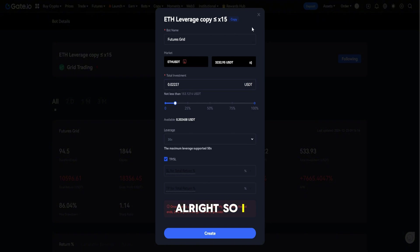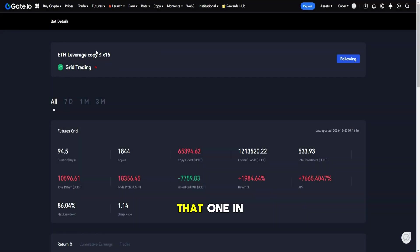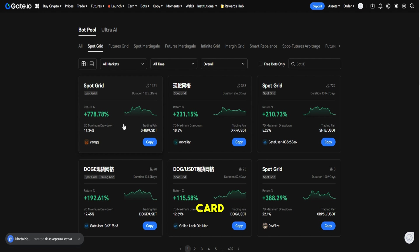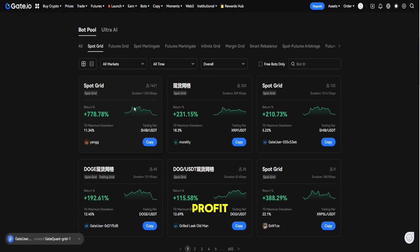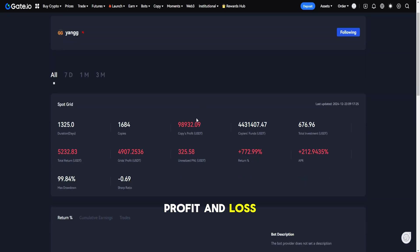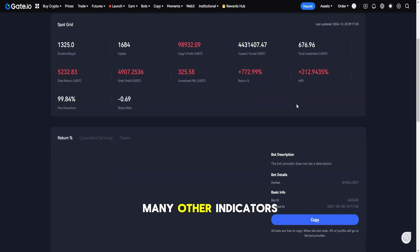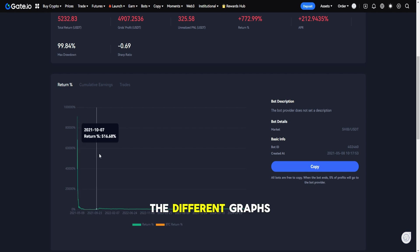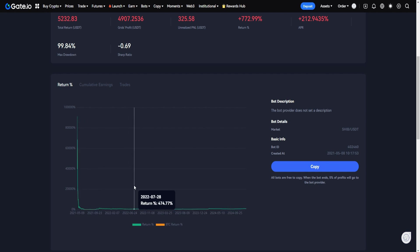All right, so I think I found one. In the strategy details card you can see all the details about the overall profits, about the unrealized profit and loss, many other indicators, and also you can have a look at the different graphs throughout the time.